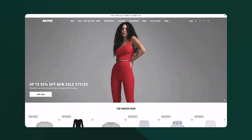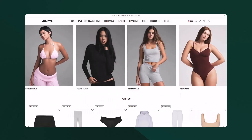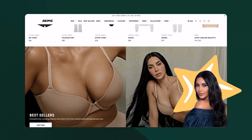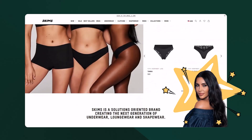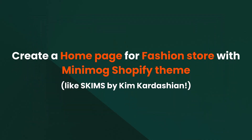Welcome to the Build for Success series by Foxecom. Today, we're diving into something super exciting: creating a stunning homepage for your fashion store using Minimog theme, inspired by none other than the ultra chic and mega successful Schemes by Kim Kardashian. So grab your coffee, fire up your Shopify editor, and let's start building something stunning.